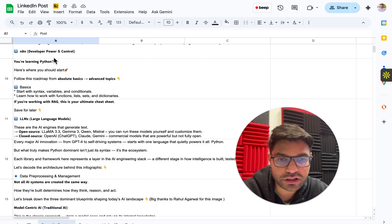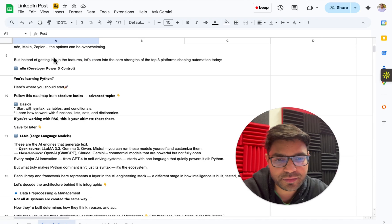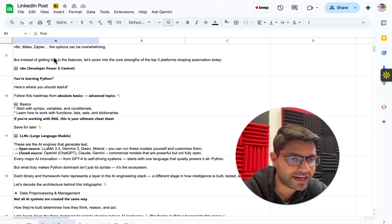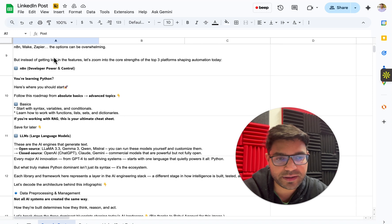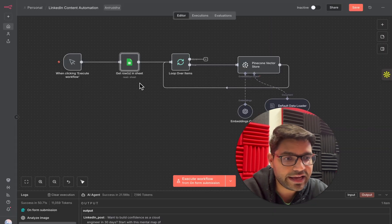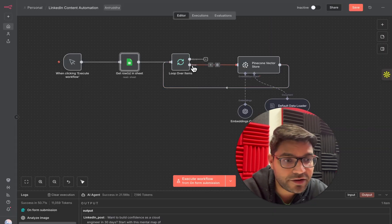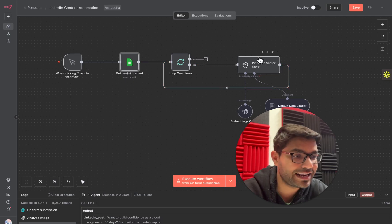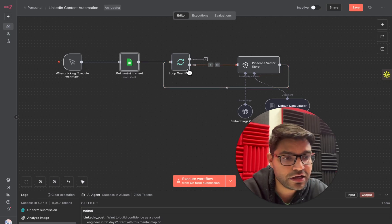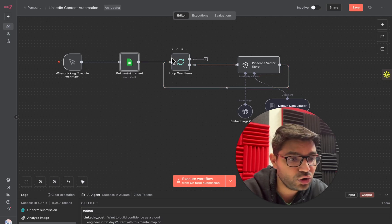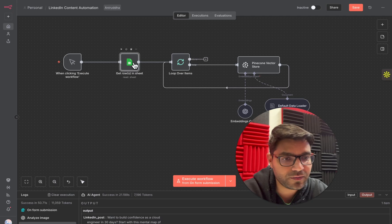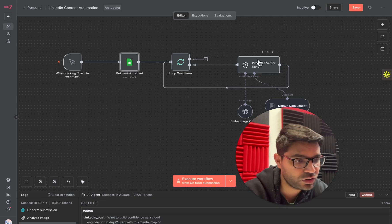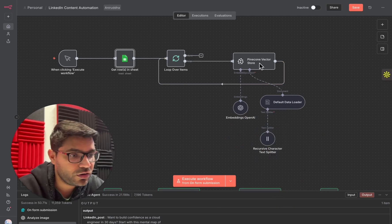Simply create a Google Sheet in your Google Drive and the name and tab will appear in the node. In this Google Sheet, add 10 to 15 LinkedIn posts from influencers in your category — simply copy and paste their posts. Now, not all posts can directly go into Pinecone vector database at once, so we'll add a loop node. The loop node will make each post go one by one into the Pinecone vector database.